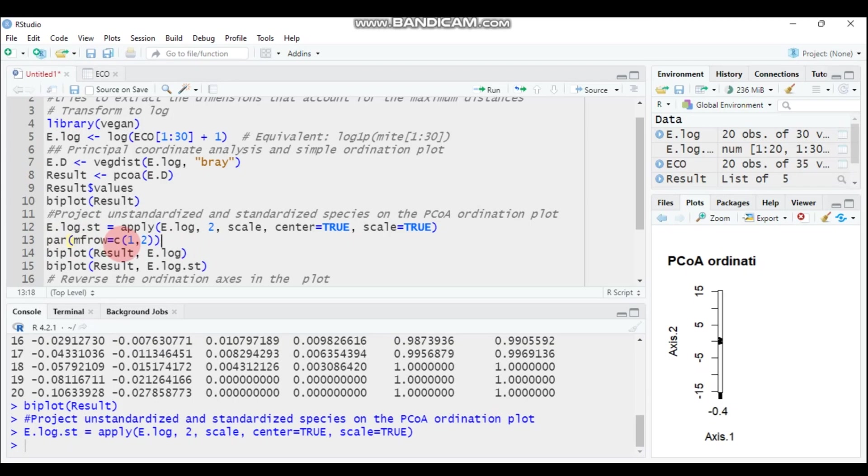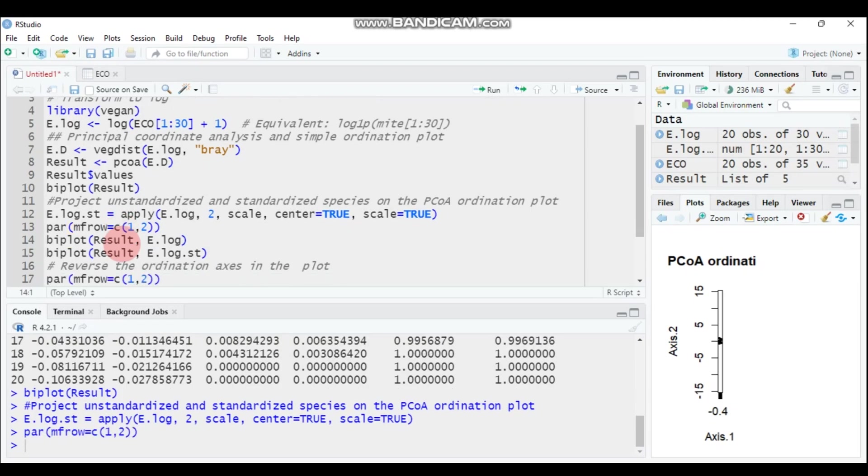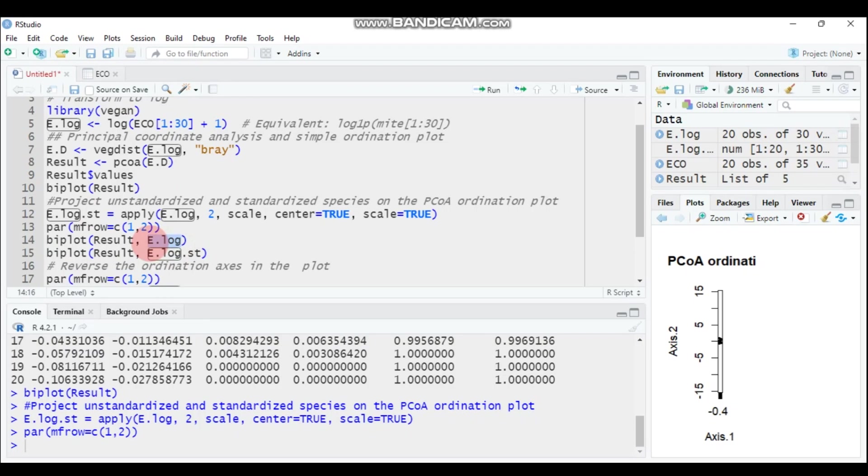Type this, and then again, let's run. The first one is e.log, which is only the transformed data using the logarithm function. Then the second one is transformed as well as standardized. Let's see both of them.